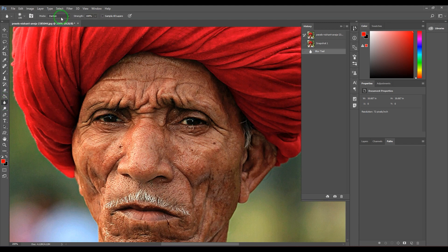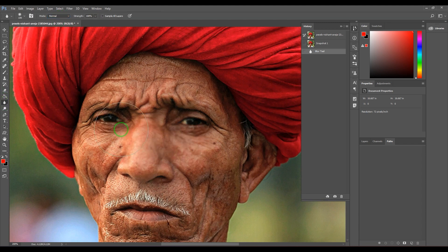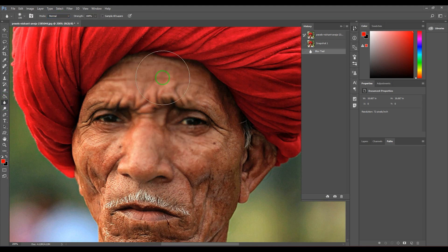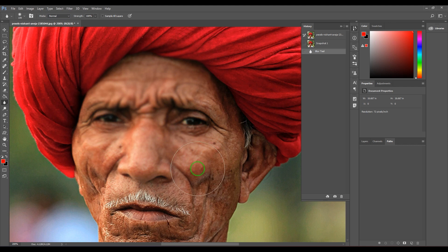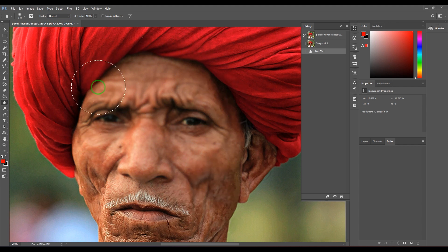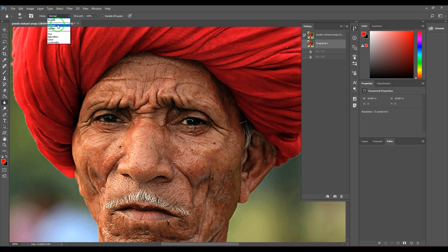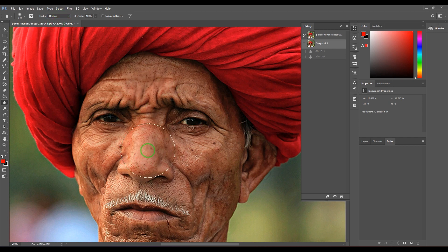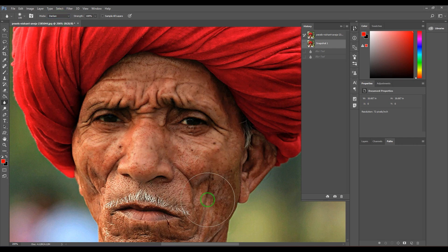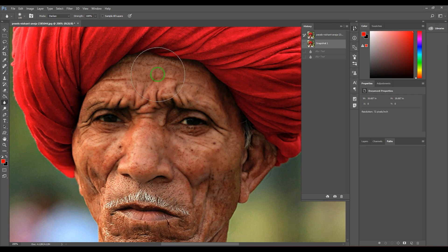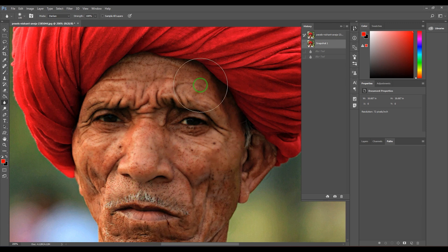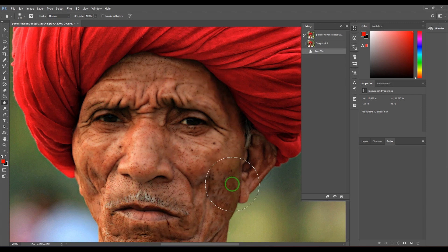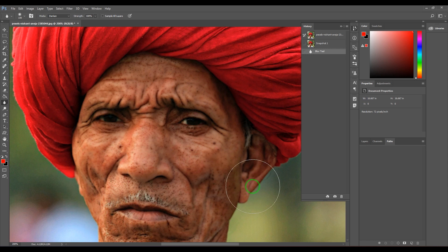When you blur it, you should be able to see the pores are completely lost here. But when I choose Darken and then blur, it's blurring only the skin part, leaving the pores - it's not touching the pores. Why? Because that is the darkest part of that picture, and it's giving a unique effect.